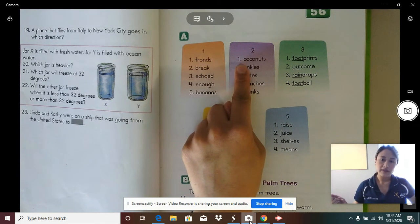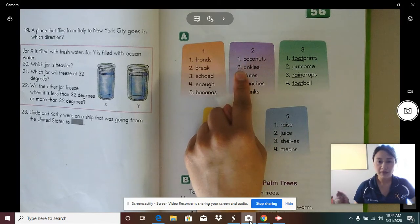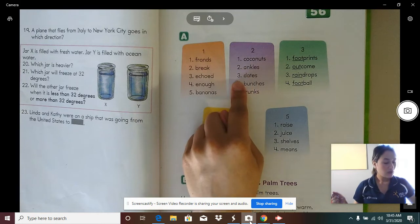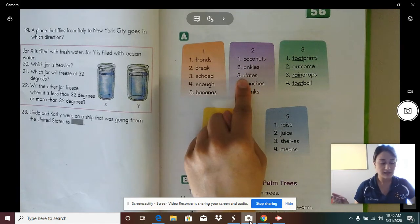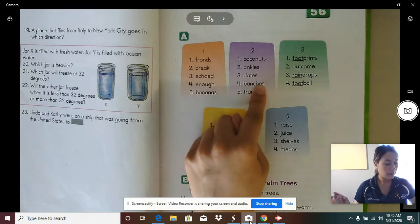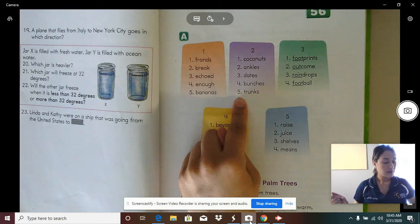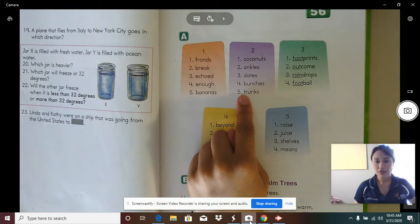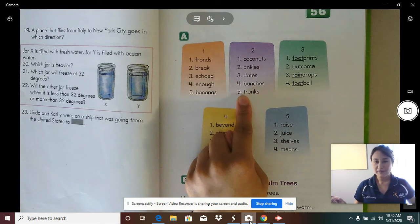Now let's read this column the fast way. Word one — coconuts. Word two — ankles. Word three — dates. Word four — bunches. Word five — trunks. Good job reading these words the fast way.